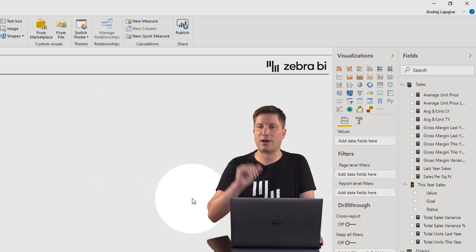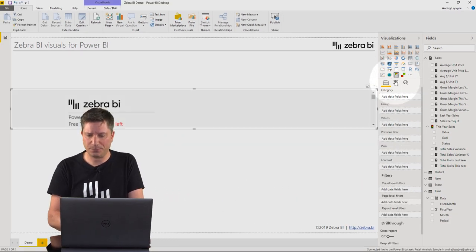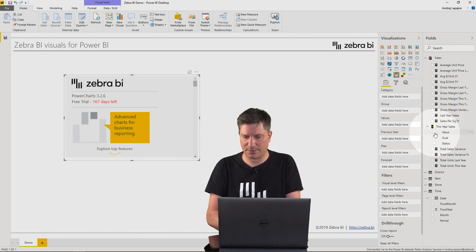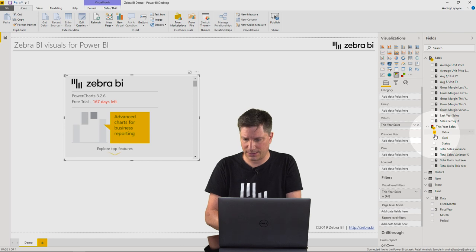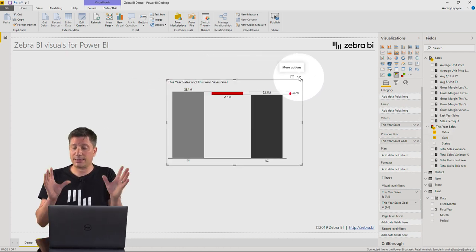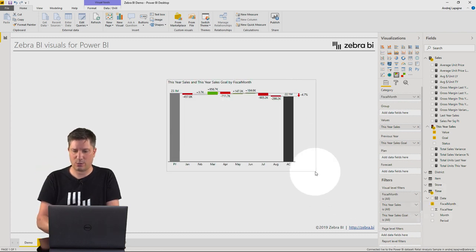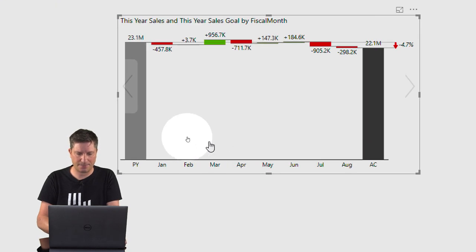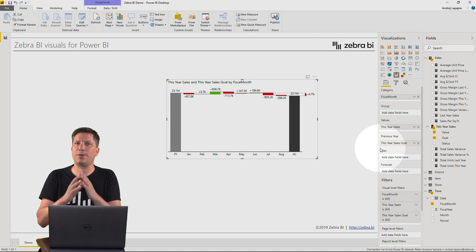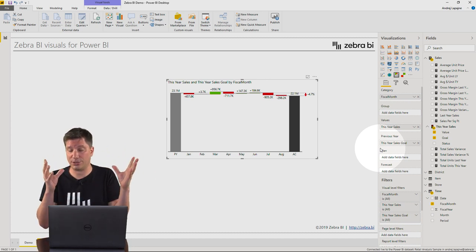Now that I've got both visuals in my Power BI desktop, we can start analyzing and playing with the data. The first visual is called Zebra BI Power Charts. Let me throw in some sales data — I have a value and I'll compare it to my goal. Adding month gives me a comparison between the goal and the actuals, producing a nice waterfall chart.